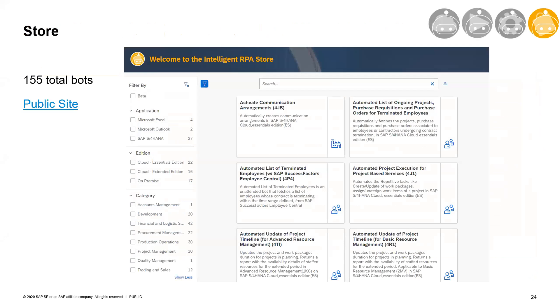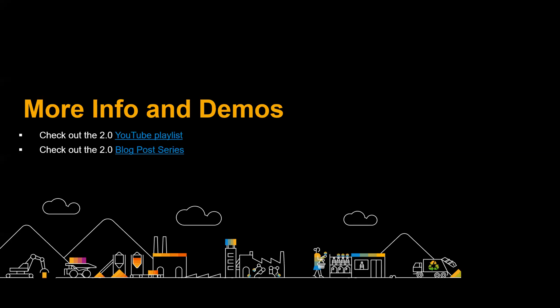Please don't forget to check out our 2.0 documentation. Our store now has 155 bots — you have public access at the provided location. I hope you've got all the information about this new release, and thank you for your attention. You'll find more information and demos on our YouTube channel, as well as in our blog posts. And now I'll leave the stage to Jérôme.